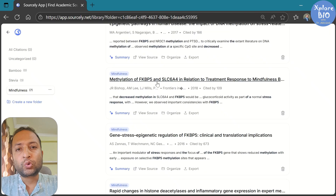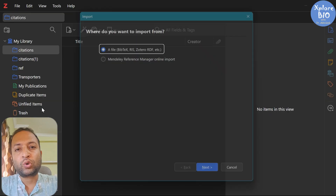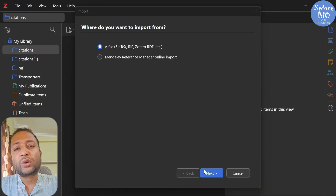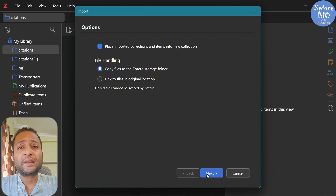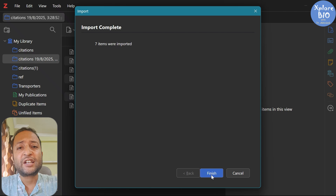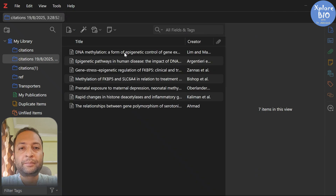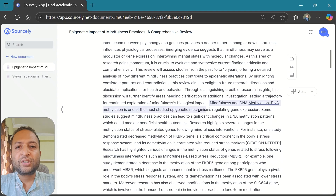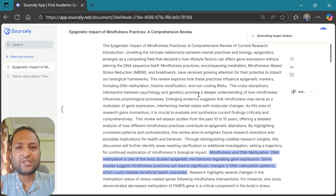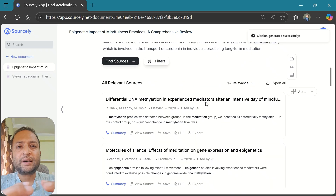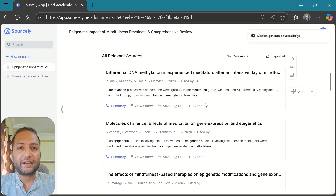You can export individual references in different formats, or save multiple papers in your library and batch export them later. Like other tools, Sourcely also supports BibTeX export, which means you can import them into Zotero and format them as per any journal style for free. Additionally, you can select a specific text in your document and do a targeted search for citations.